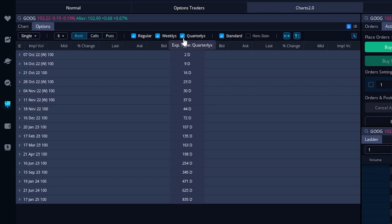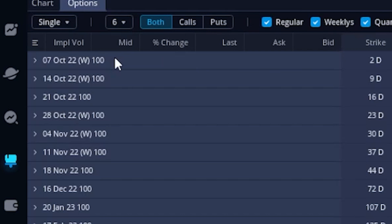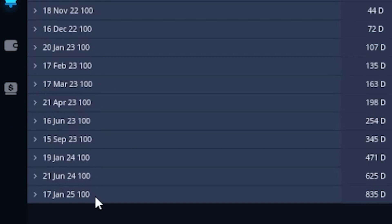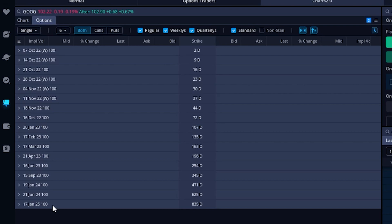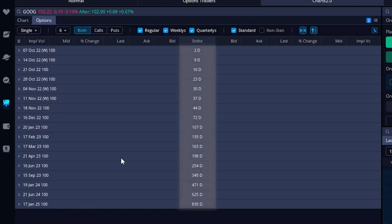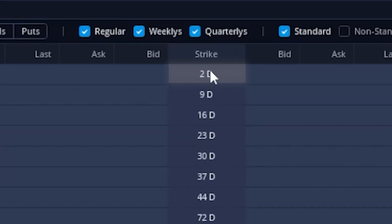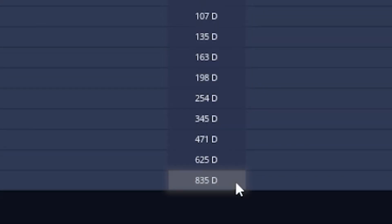The first thing you need to decide when you're going to trade an option contract is what expiration you want to trade — basically, how long do you want this option to be good for? Coming over to the left, we can actually see all of the options' expirations available on Google. Here you can see the 7 October expiration going all the way out to the 17 January 2025 expiration. If we look to the right of each of those expirations in the center column, we can see the number of days until expiration. So up here at the top, we can see 7 October is two days from today, and the January 2025 expiration is 835 days from today.